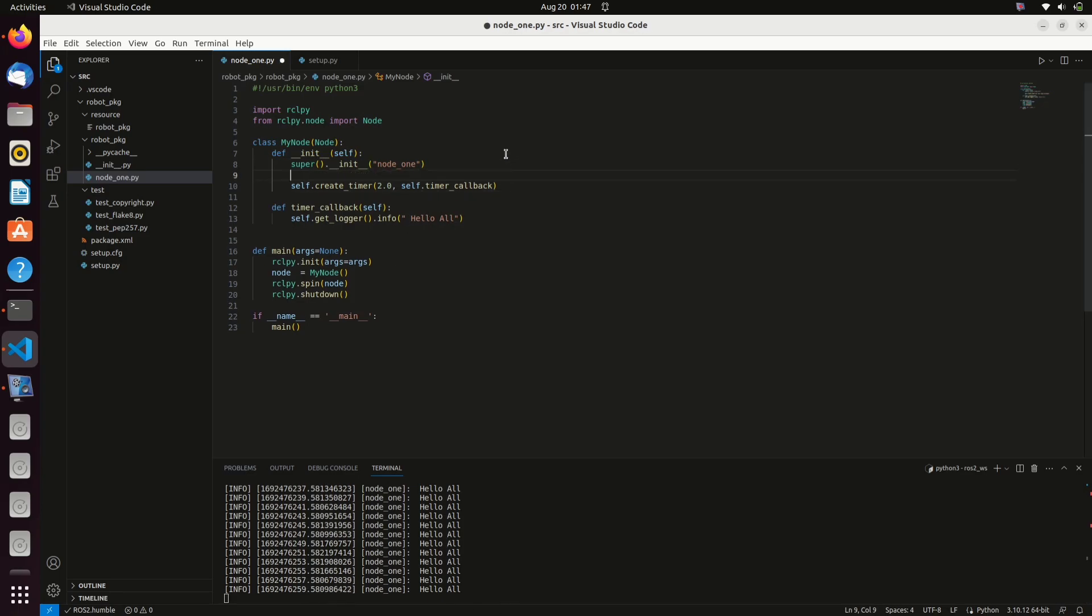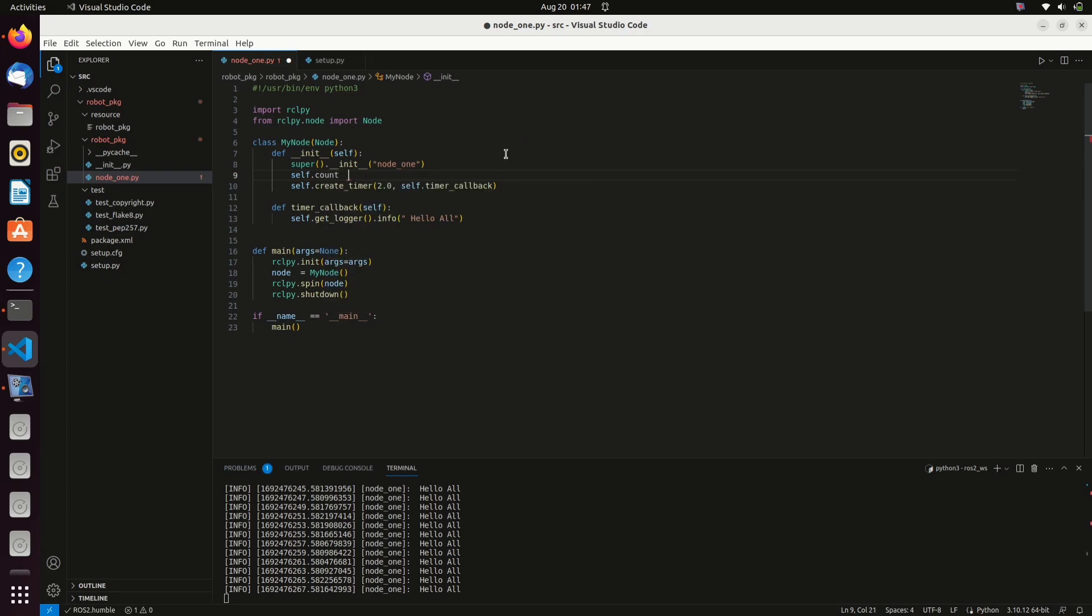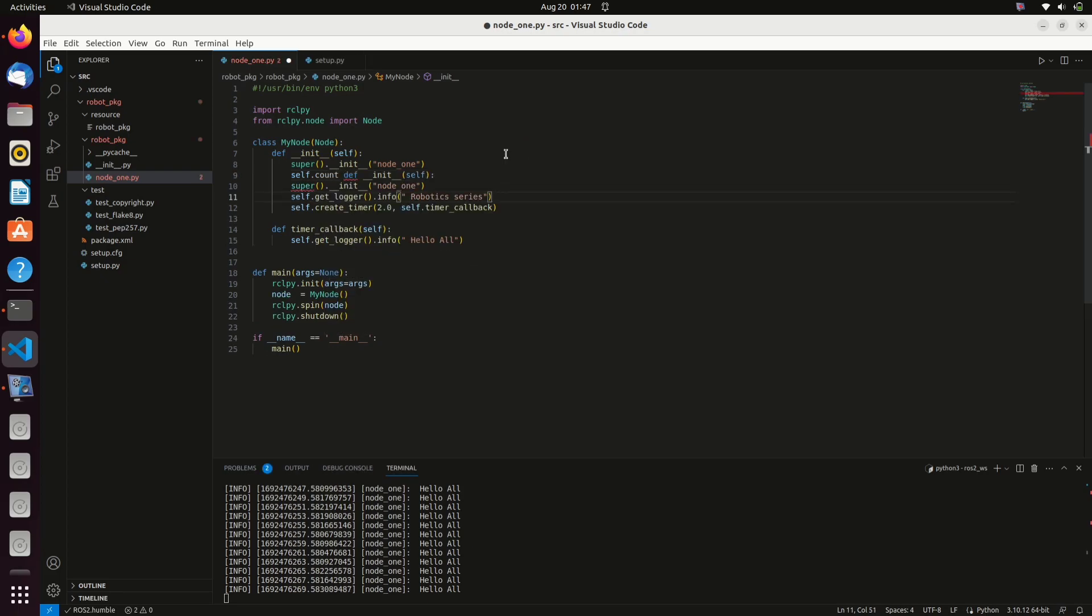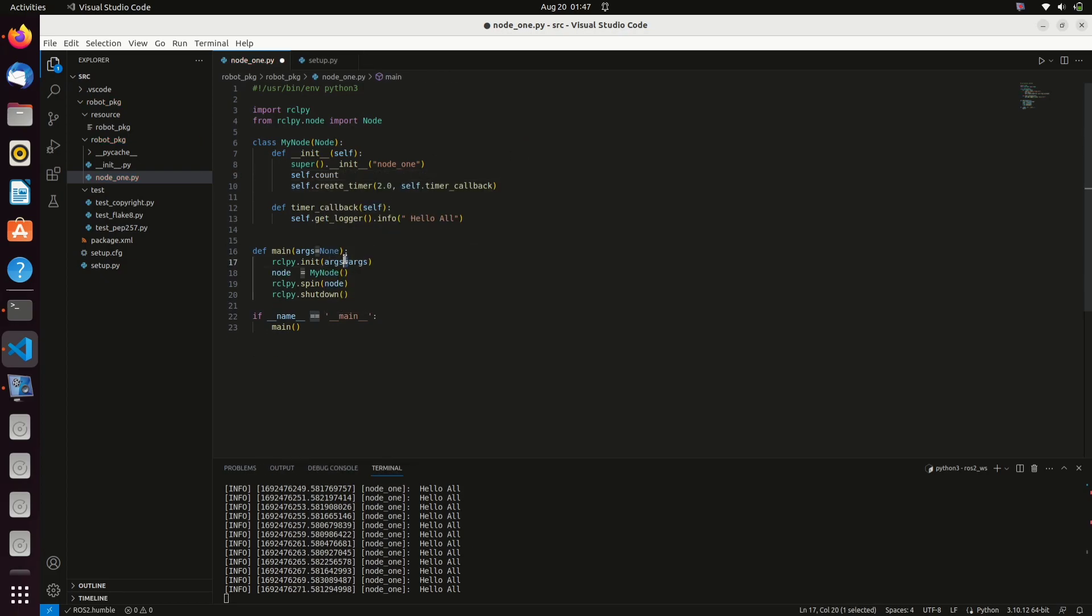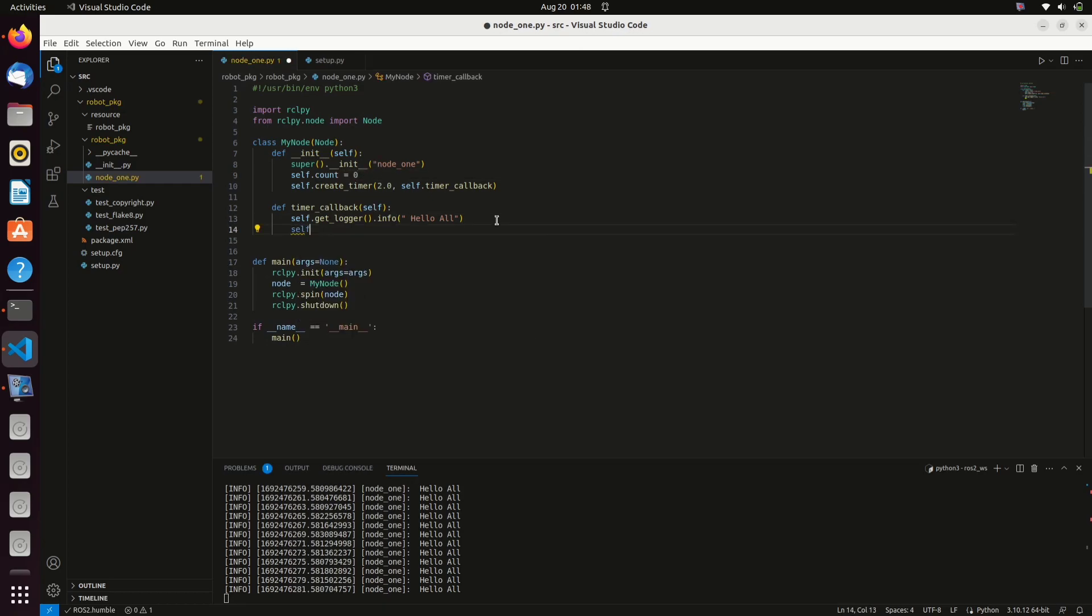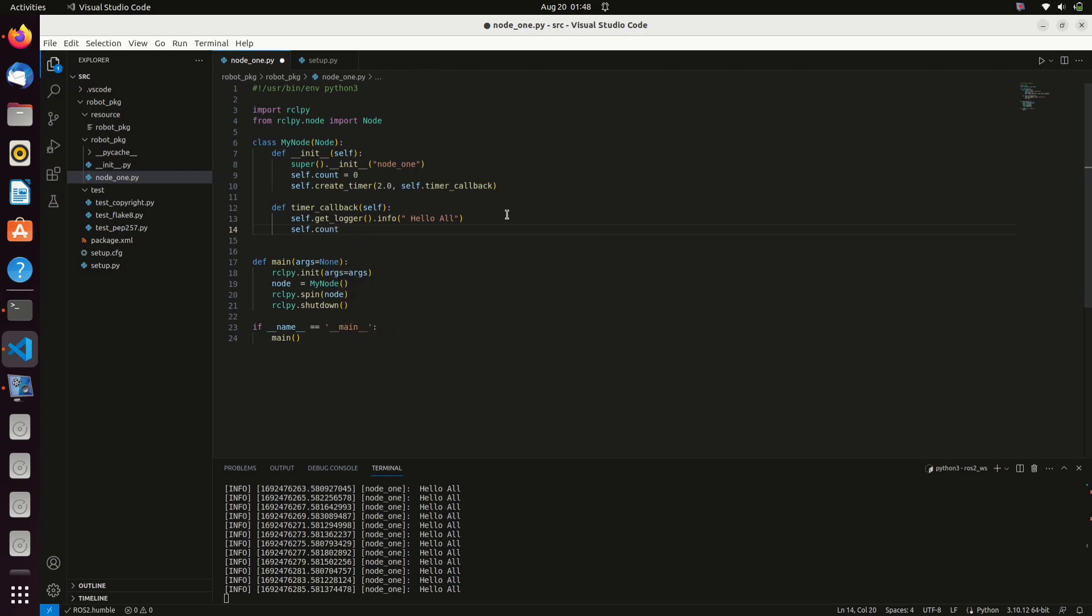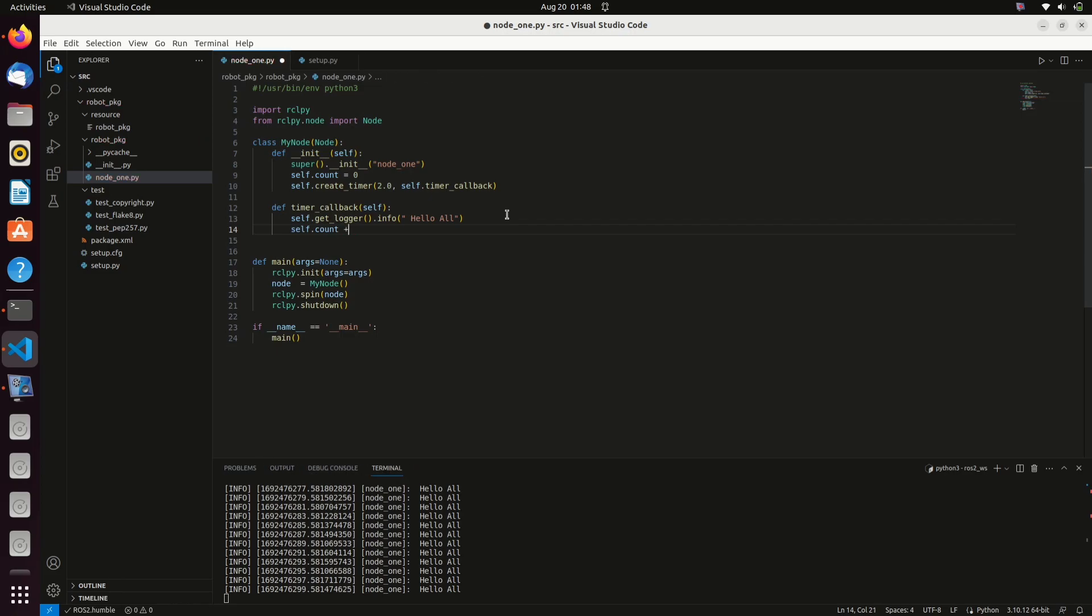So this node is a simple ROS2 node. It is not having any publishers or subscribers or anything. Those topics will be covered in coming videos. So like how I included count in the log, you can try out something by modifying the code. Thank you.